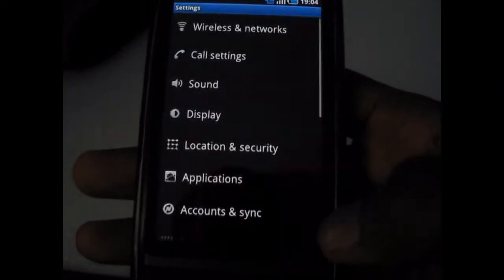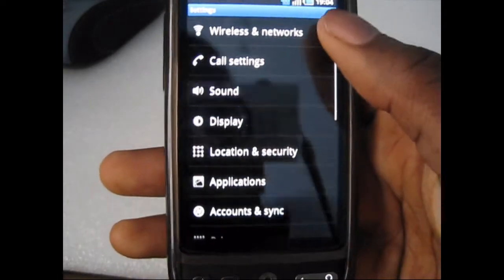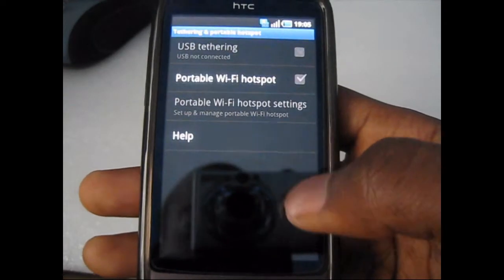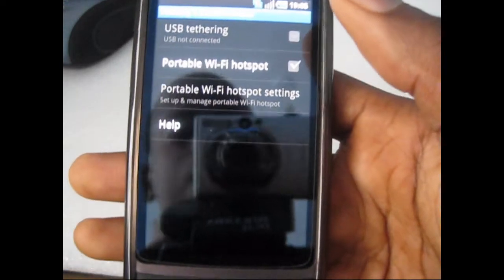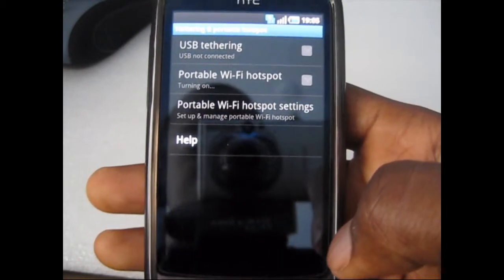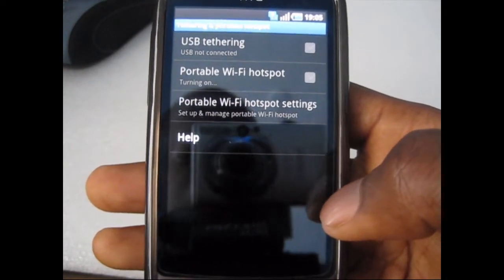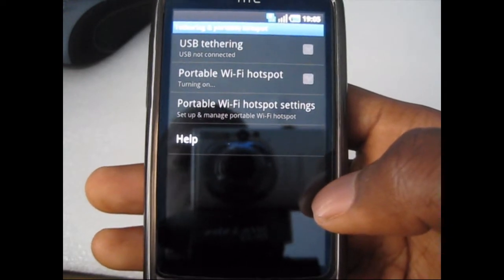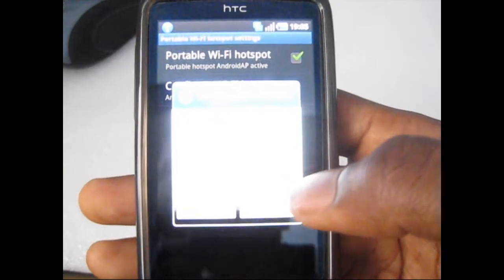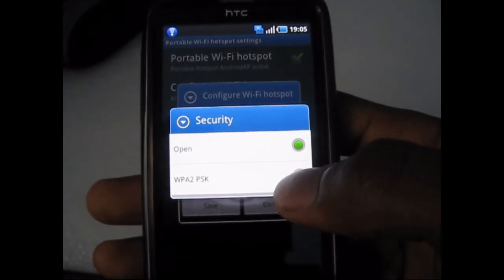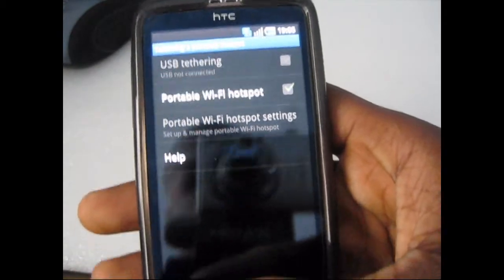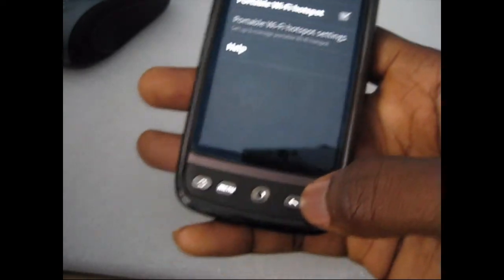Another feature we're going to look at is Wi-Fi tethering. To access this, you go into wireless and network settings. You can see tethering and portable hotspot — you click on that. You could enable USB tethering, which is when you connect it to the computer, or portable Wi-Fi hotspot. You just click on it and it turns on — it powers up the Wi-Fi. You can then click on it and configure all the settings: the name, the security you want. And you still get all of the good features from Android 2.2.